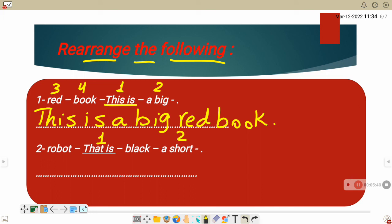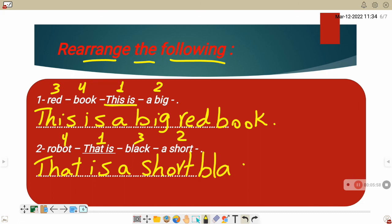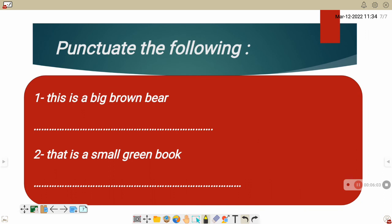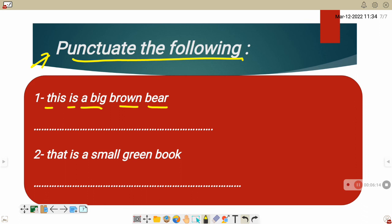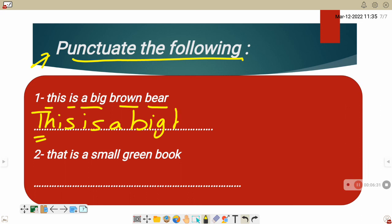Now let's practice on punctuation marks. Let's punctuate. Number one, this is a big brown bear. As we said before, punctuate, we start with capital letter. Capital letter. This is a big brown bear. And of course, at the end of the sentence, we will put full stop.